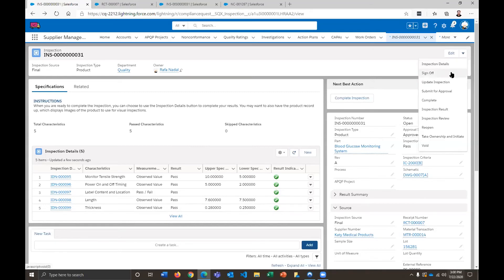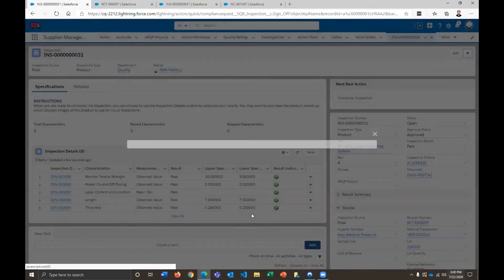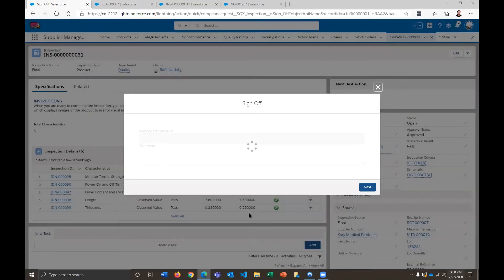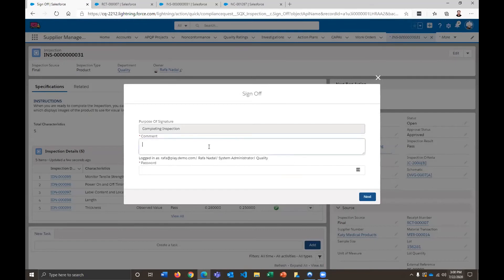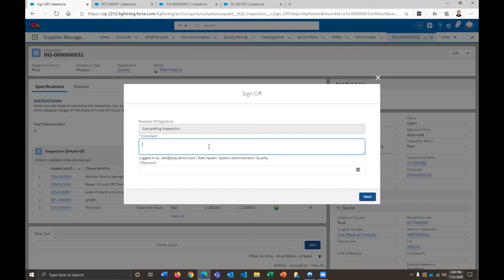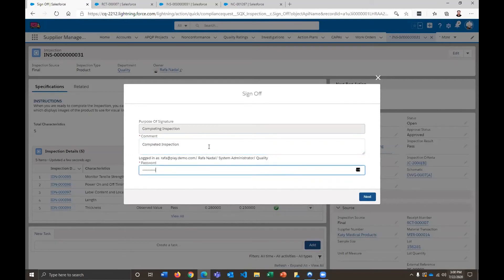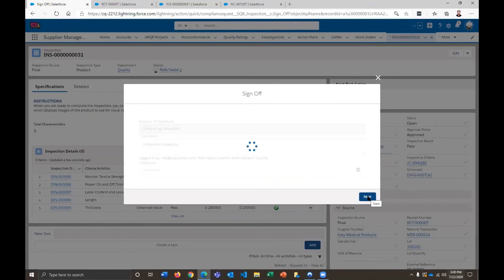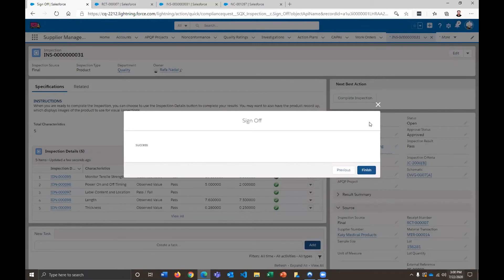And when I'm finished, all I have to do is come up here and sign off that I've completed this. So here's an electronic signature, okay? And this is designed so that we ensure the authenticity of records and that the person signing off on it is indeed the person who it's supposed to be. So I'm just going to go ahead and put in a comment here, completed inspection, and put in my password here.